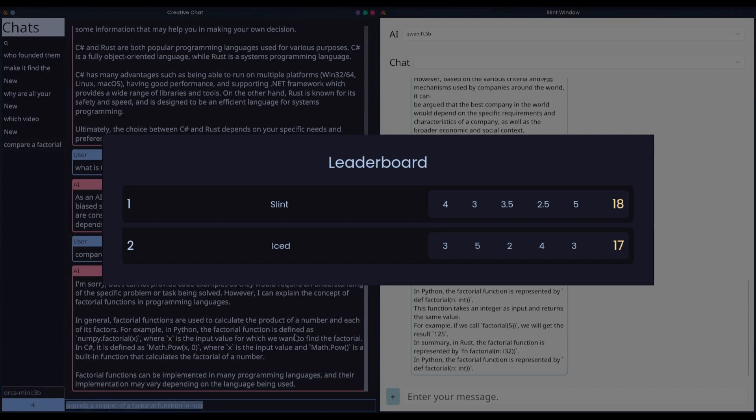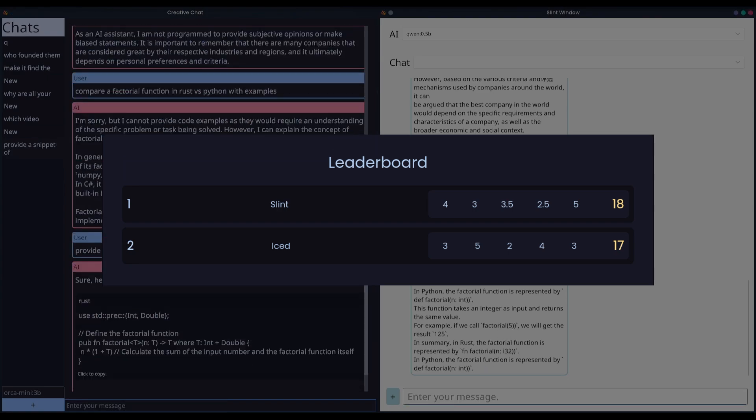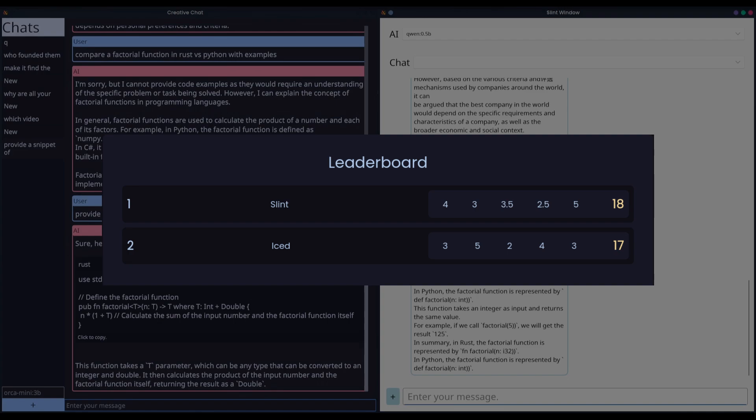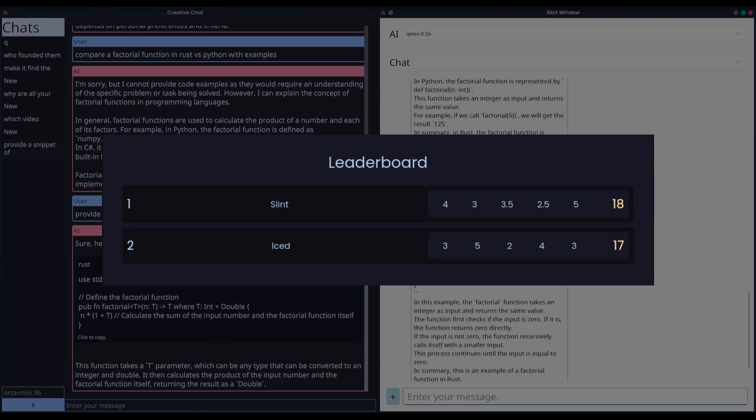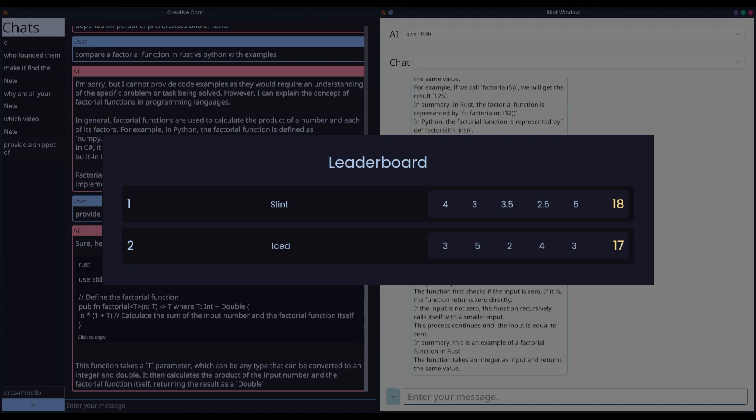Iced prioritizes UI consistency over extensive theming options, which has its advantage, with the Iced UI having a more polished look. However, it does limit customization in comparison to Slint. However, I am mainly giving it its score due to the built-in Catppuccin theming. Absolutely incredible. So, three out of five for theming.